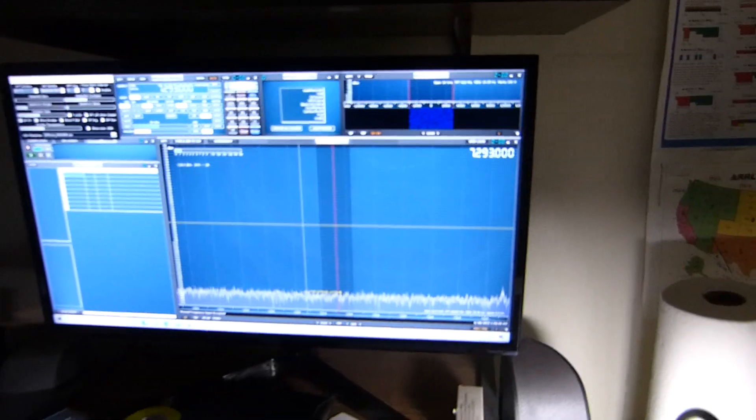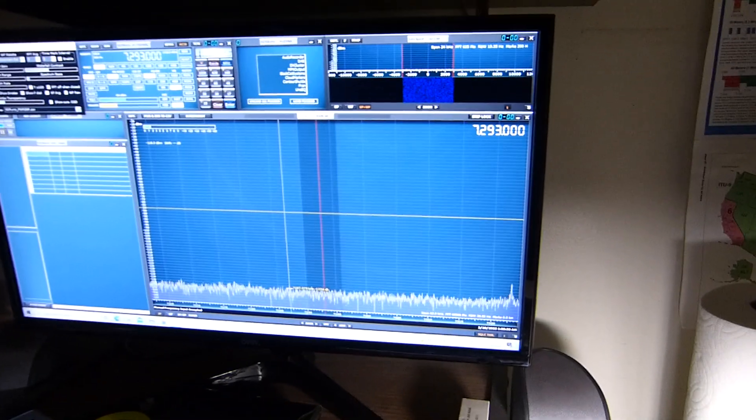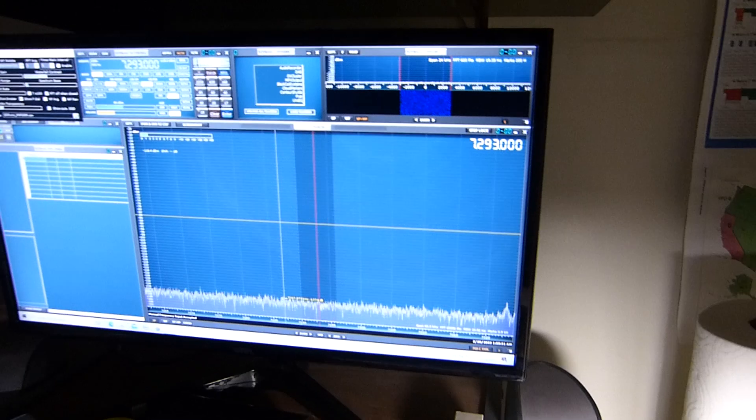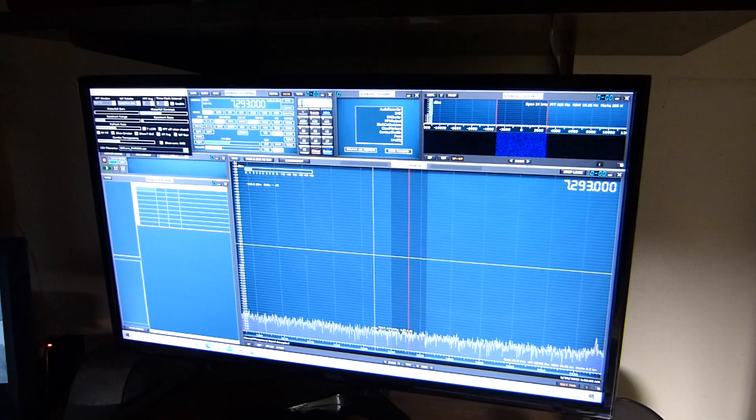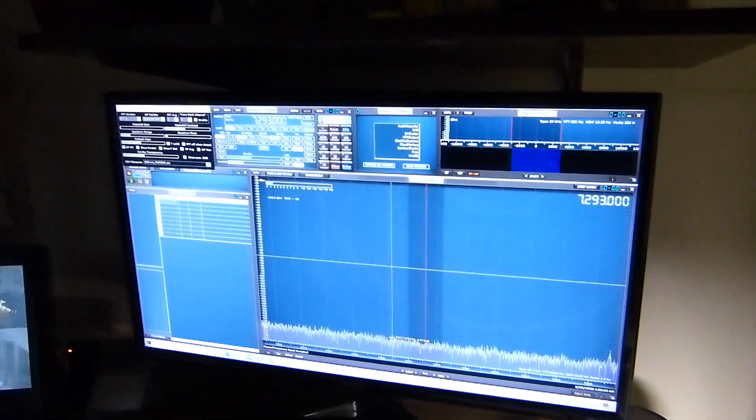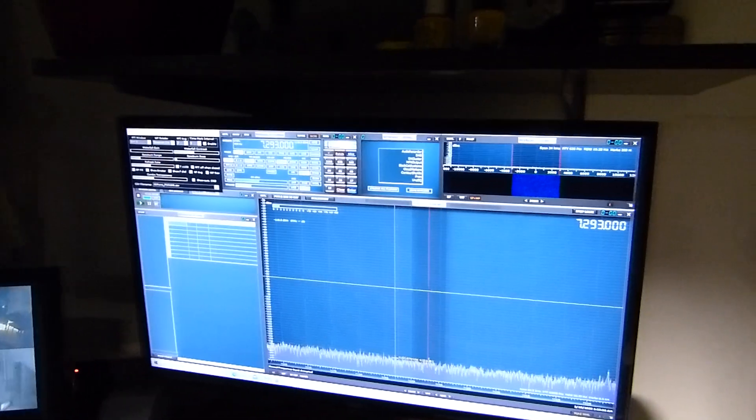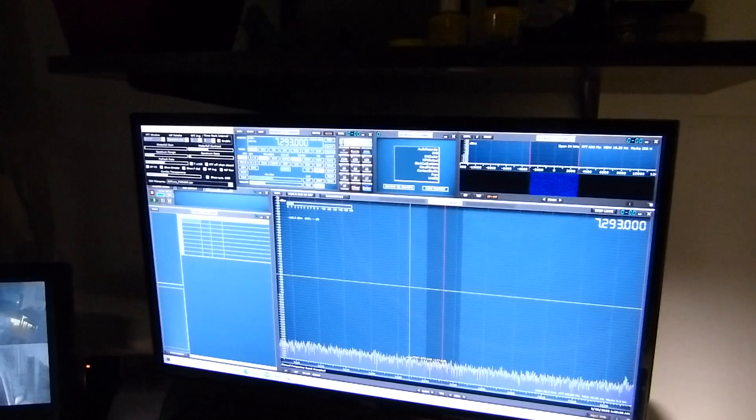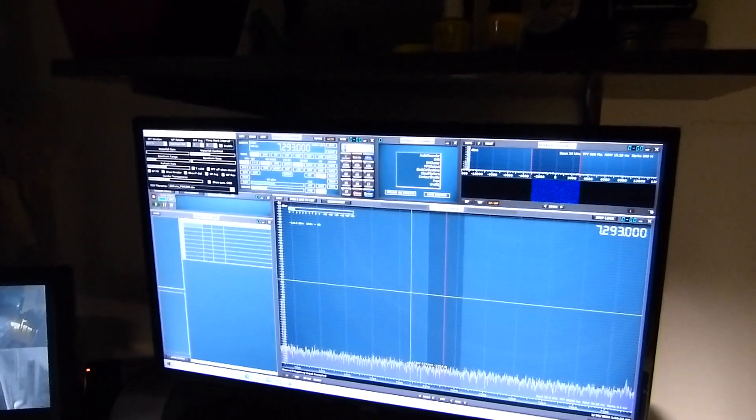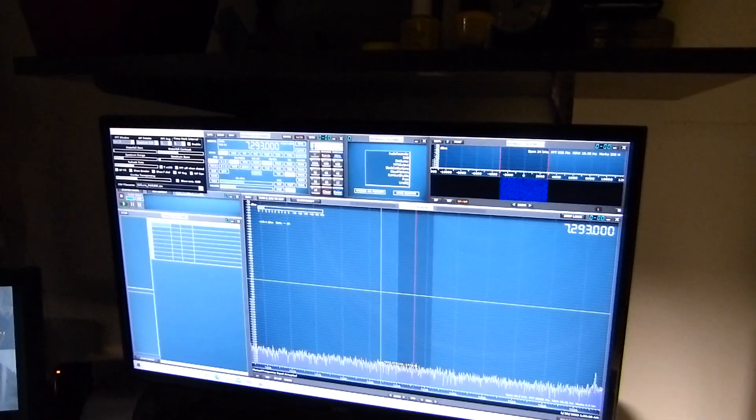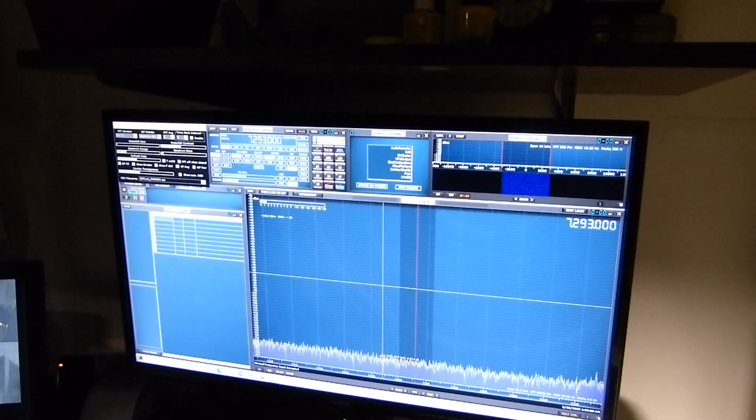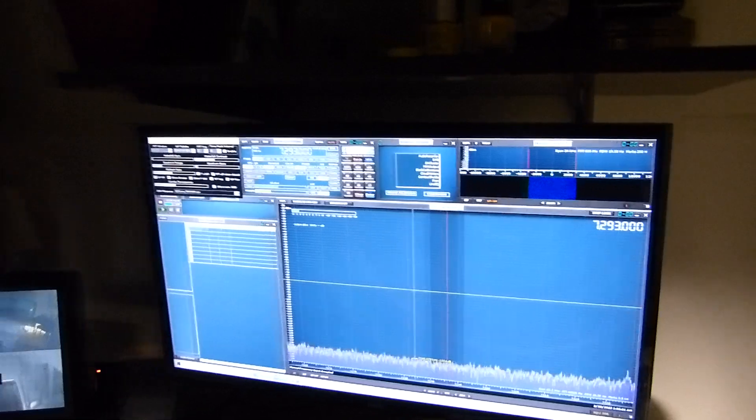Tonight is February 28th, 2023. I'm going to be doing some experiments here on an AM transmitter using different speech amplifiers that drive the modulator.